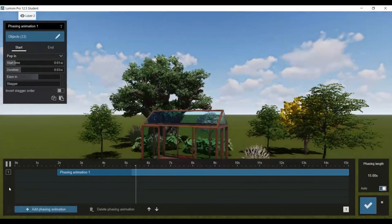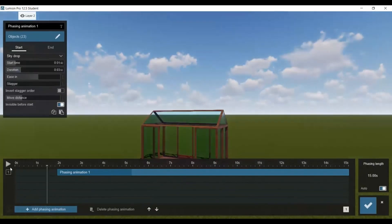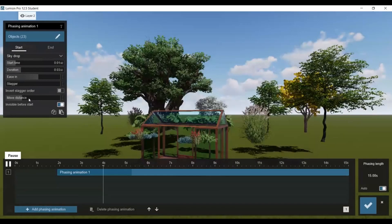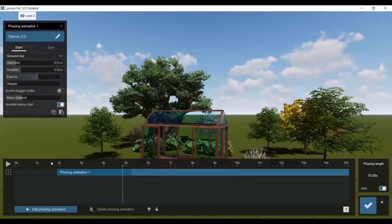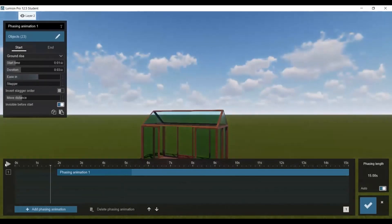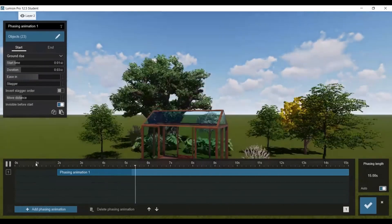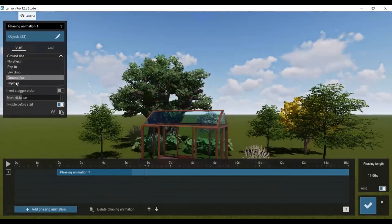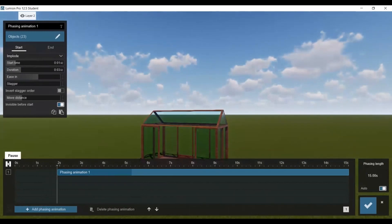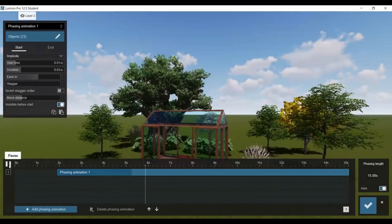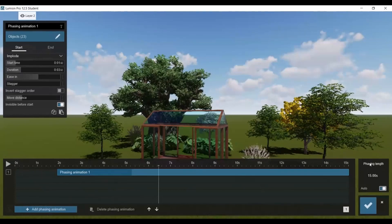So that's what the pop in looks like — they kind of grow from the ground. Sky drop makes them fall from the sky obviously, and then ground rise looks pretty cool too. Implode makes them come from the sides — that one's pretty cool too. I think they're all really cool; it just kind of depends on what you want in your video.